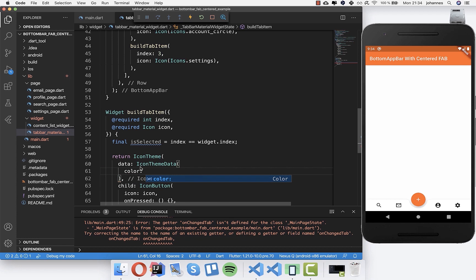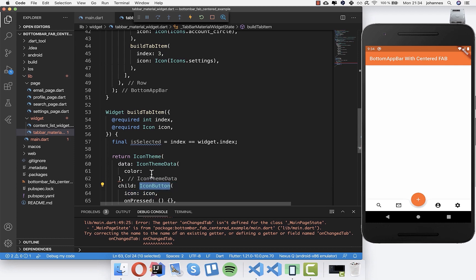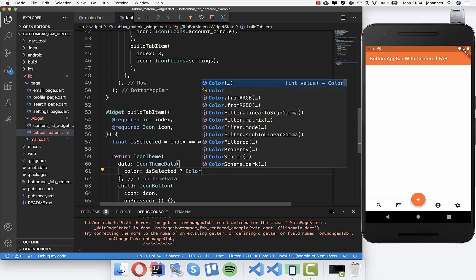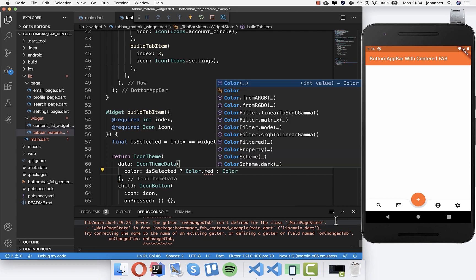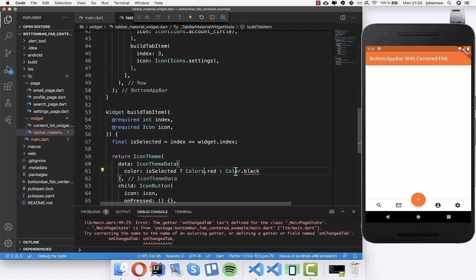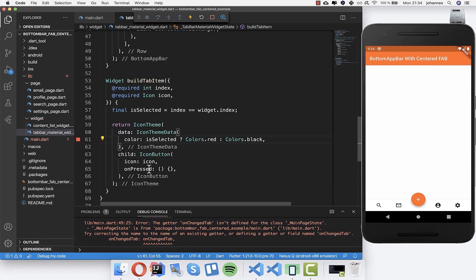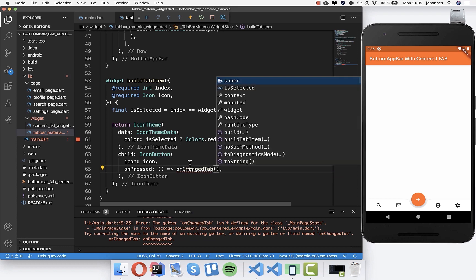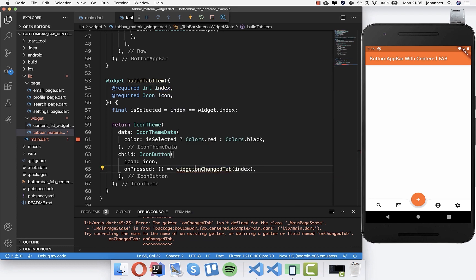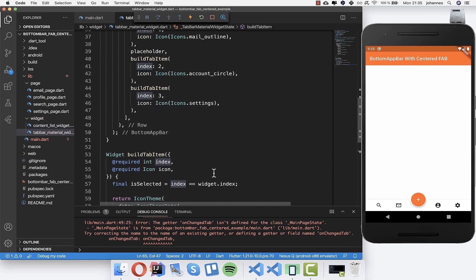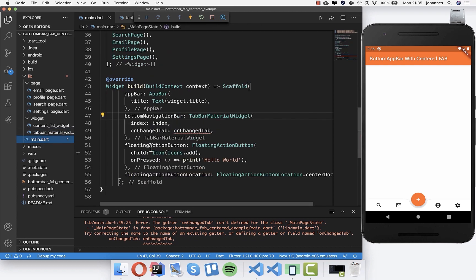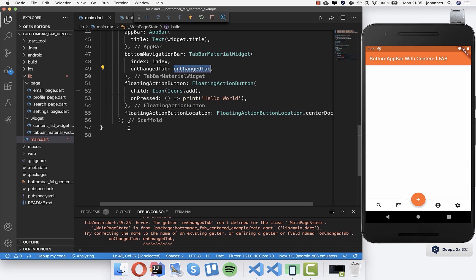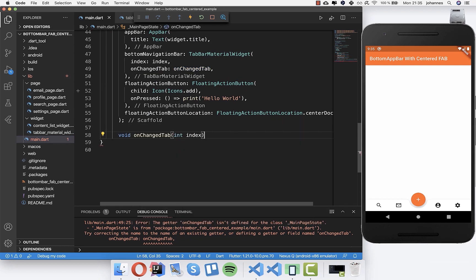We use the color property to change all icon colors below this widget. We say: if this tab is selected, show red; otherwise show black as the inactive color. For 'onPressed', instead of nothing, we call 'onChangeTab' passing this tab's index. That's it for this widget.